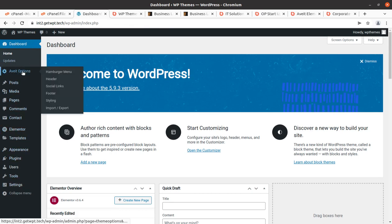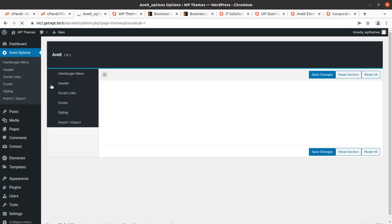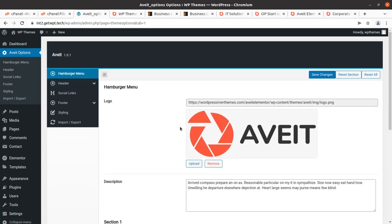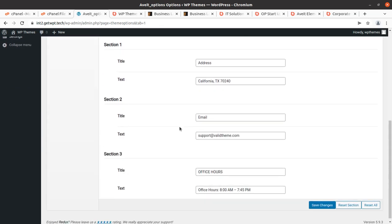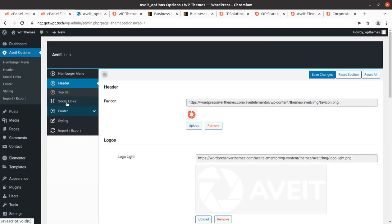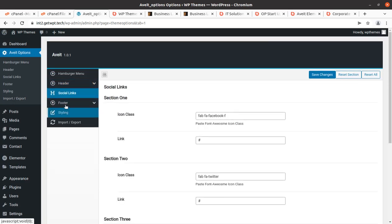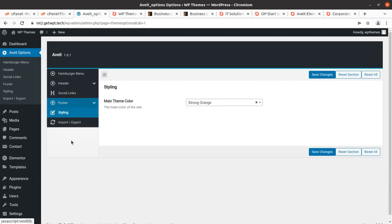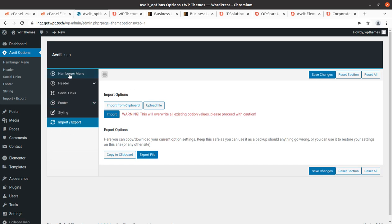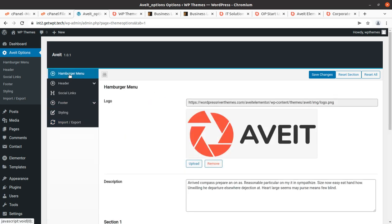Now let me show you what we got in this installation. There is one additional option — the Avit Options panel. In the hamburger menu you will find the theme panel with settings for: header options, top bar, social links, footer options, contact info, footer links, styling, and import/export. These are the basic settings we need for our website.